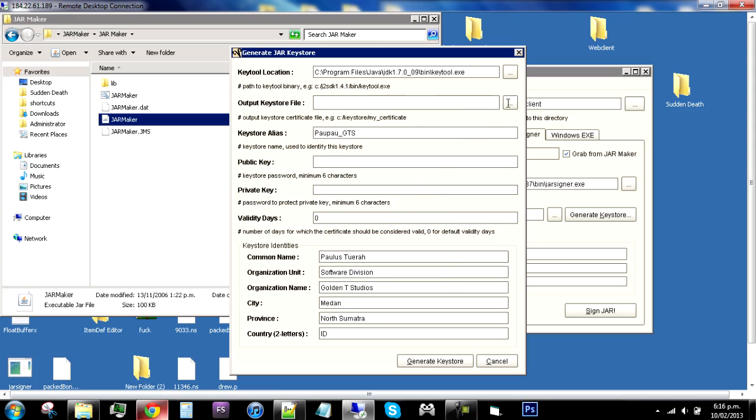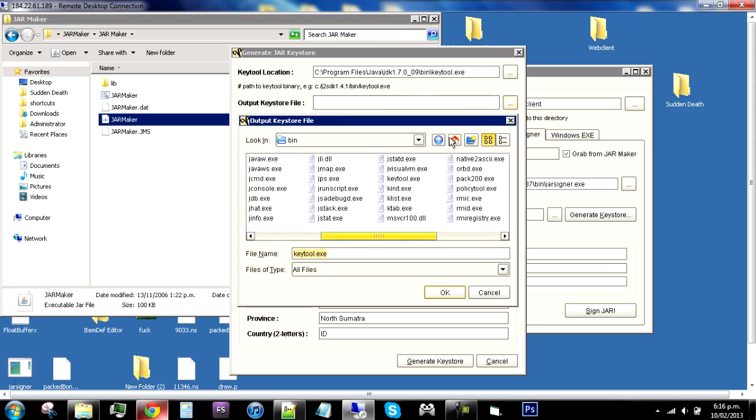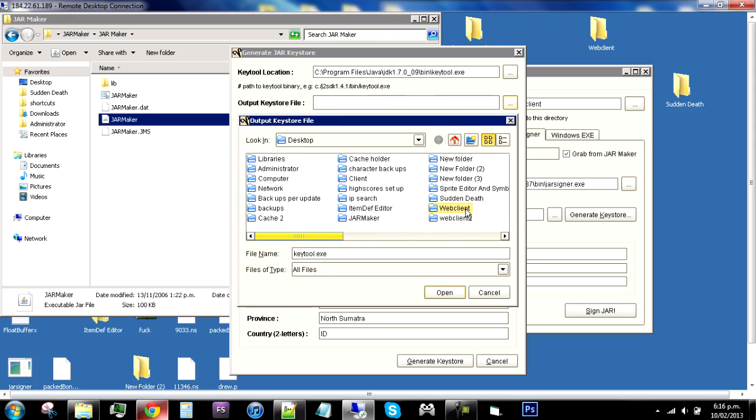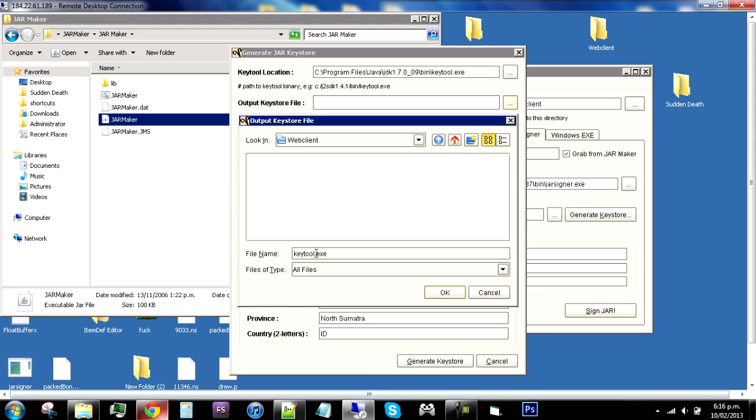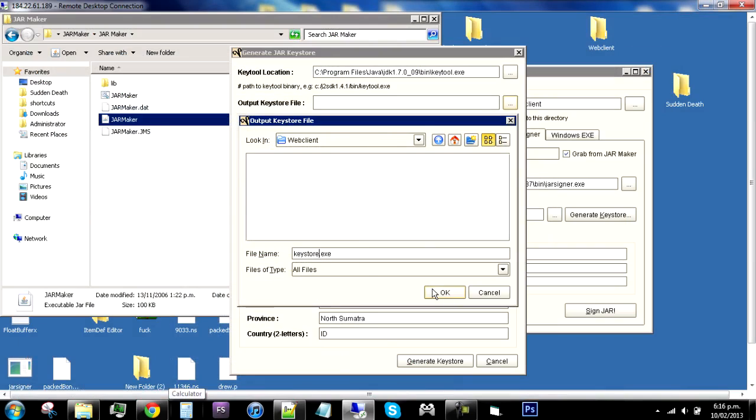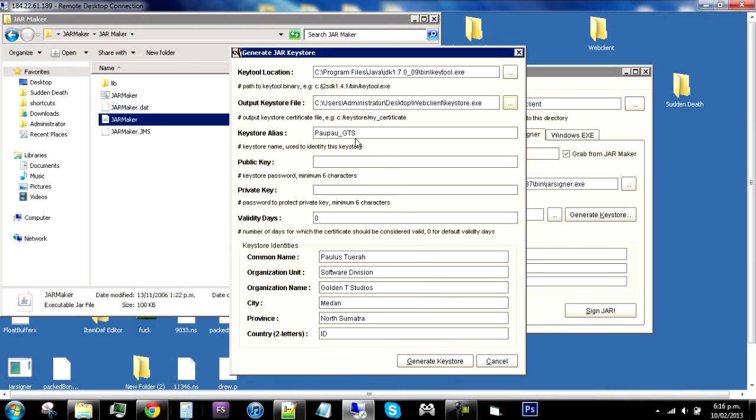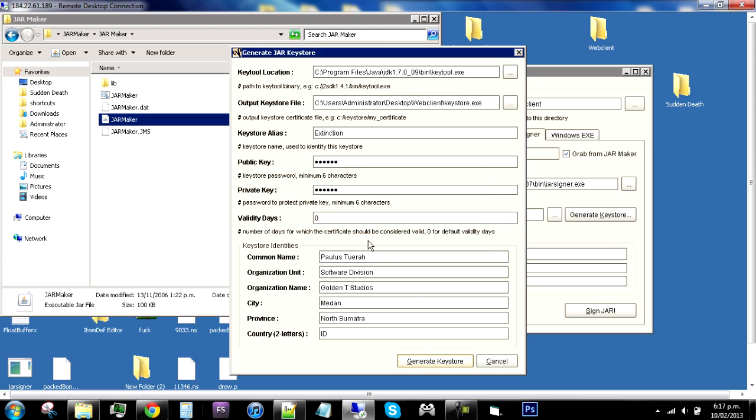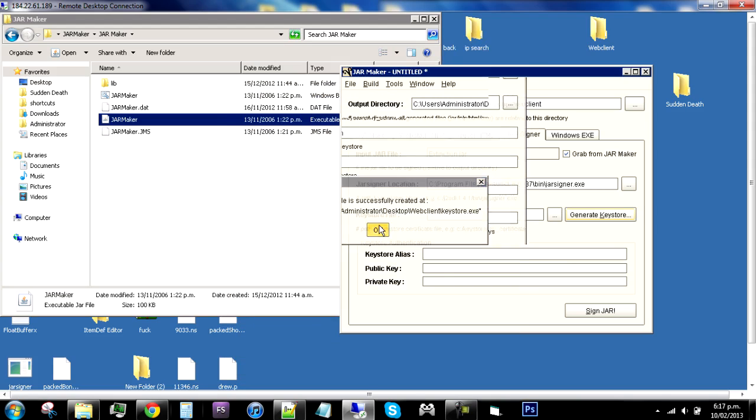Output file, then go to your desktop where you made your web client folder, go in that and then rename it keystore. You don't really need to bother about all this stuff, but if you want to get real professional you should probably change it. Keystore alias is just the name, so name it like extinction. The public key is a six minimum character key, so just be like one two one two one two. Private key is just the same as the public key, or just another six letters, but you need to remember these two keys. Then go generate a keystore and then it will load and it's done.